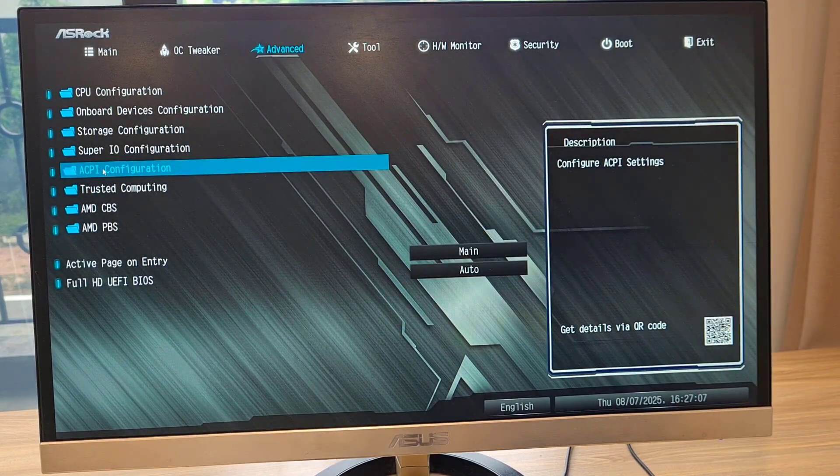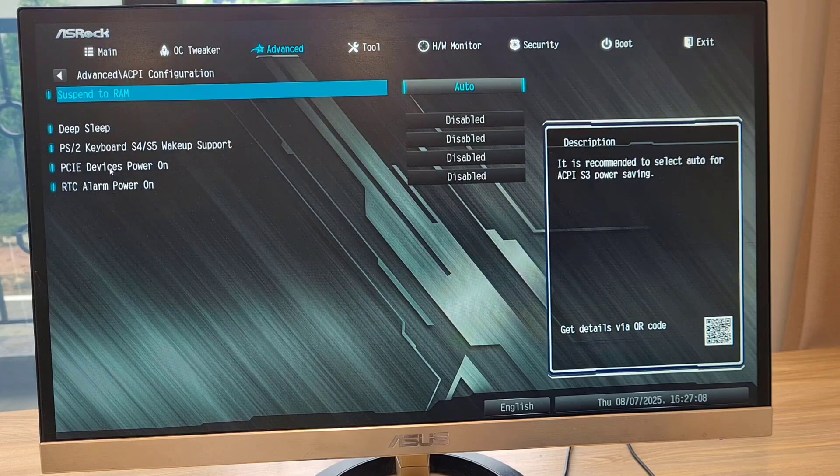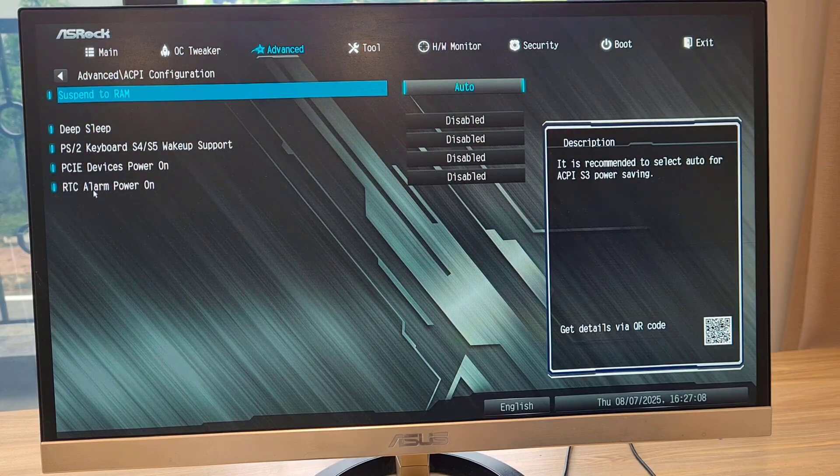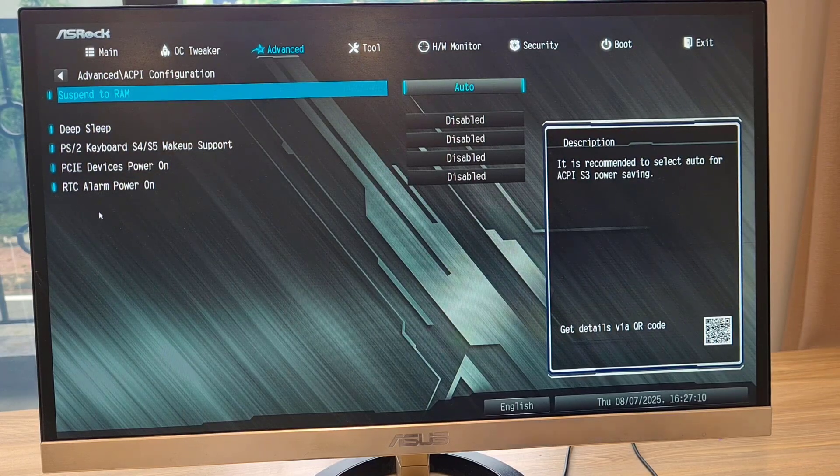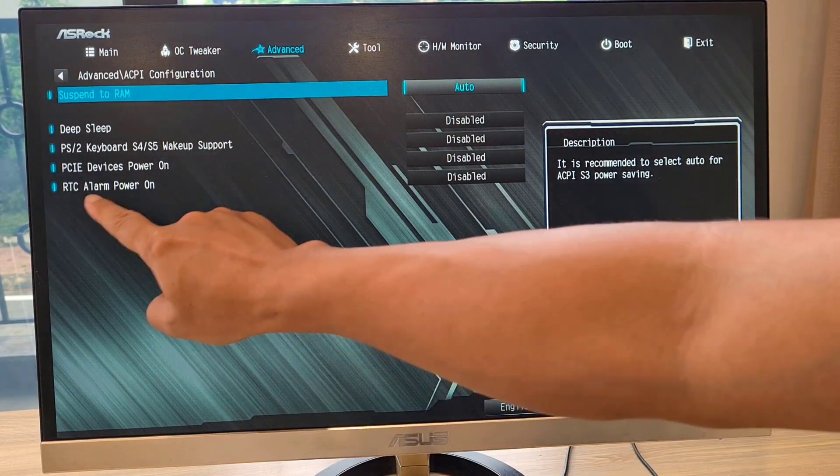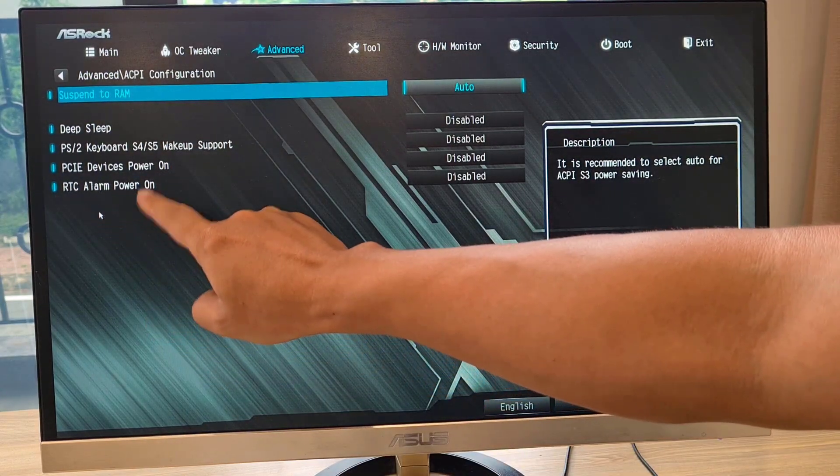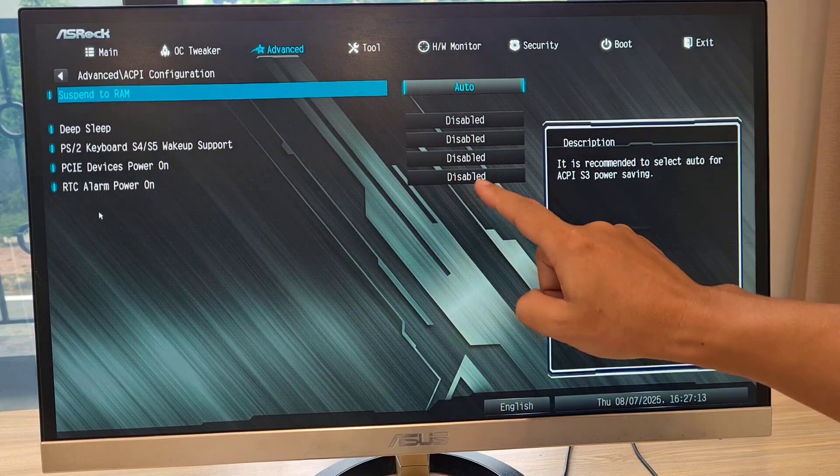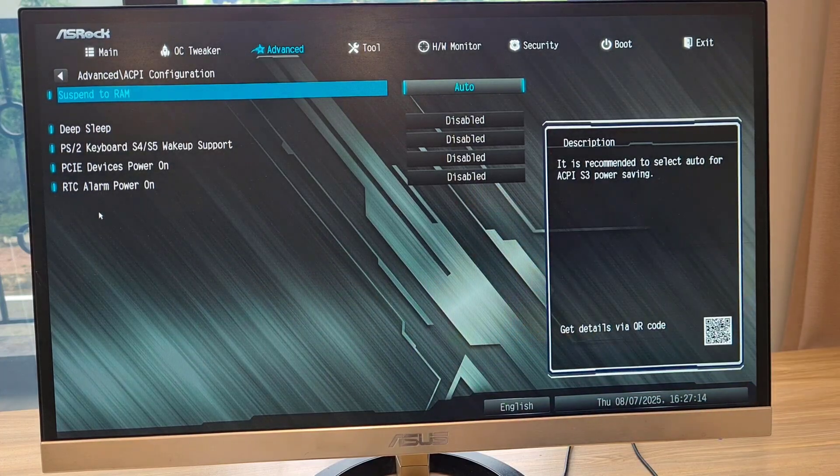For example, I schedule my computer to power on automatically at 9 am every day. Advanced, ACPI configuration.